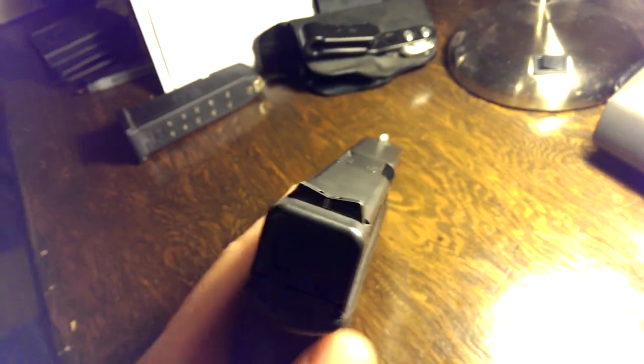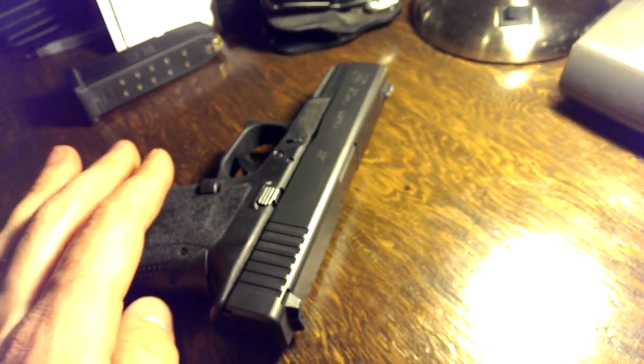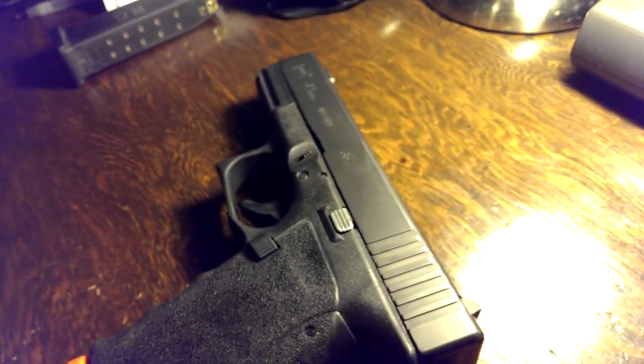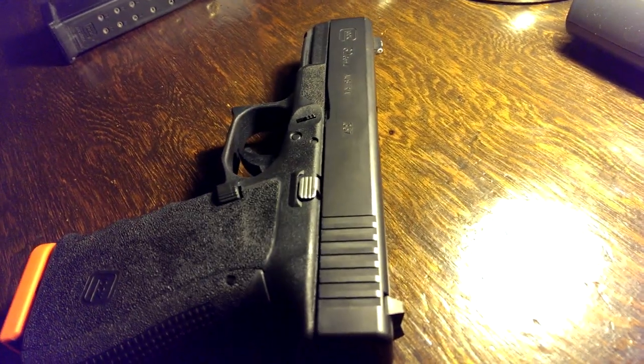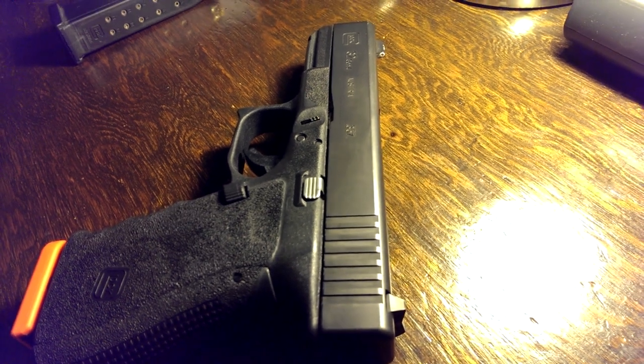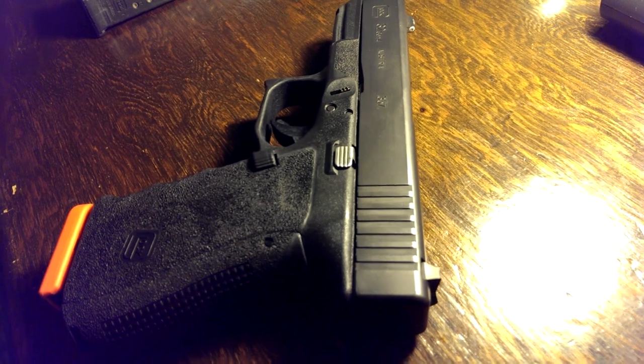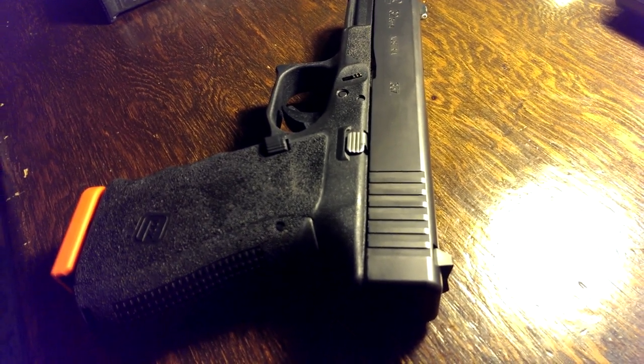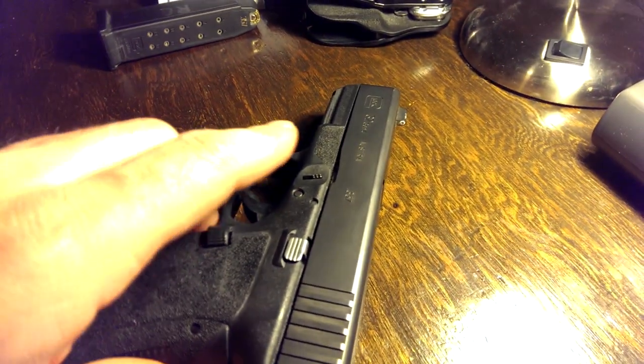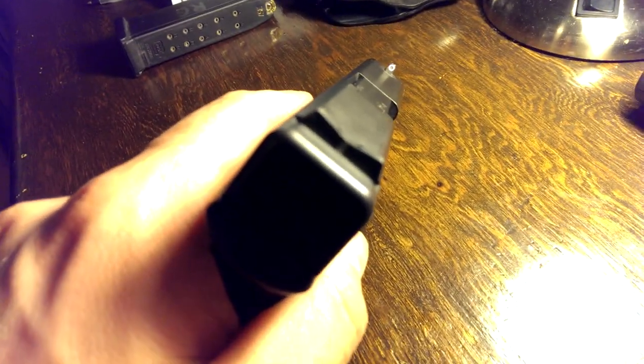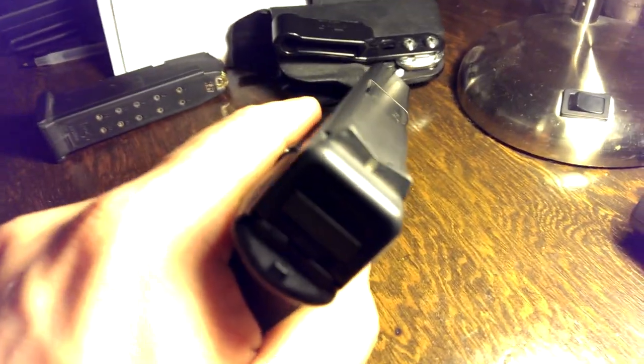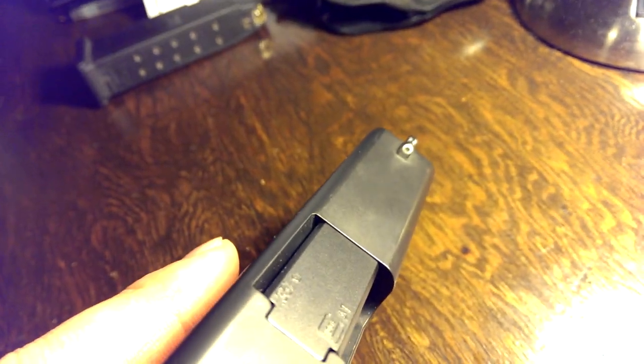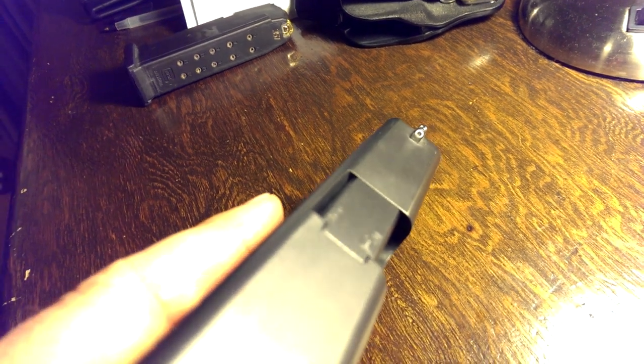Basically, I've tried a lot of other sights out there. I've tried the Ameriglo IDOTS, the Trijicon HD sights, some Ameriglo fiber optics. I have Taran Tactical fiber optic sights on my 34. I've tried the standard Glock night sights, TruGlow TFOs, and I'm sure there's a few other ones I'm missing. So far, this is really what I've come down to as the sight that works the best for me, and I'll go over the reasoning behind why I've got these sights.